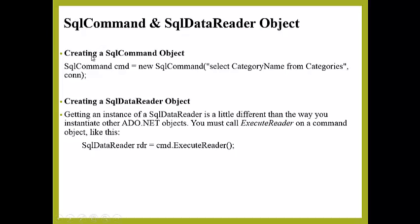Creating a SqlCommand is given here. You always write new SqlCommand. Here you select category name from categories.